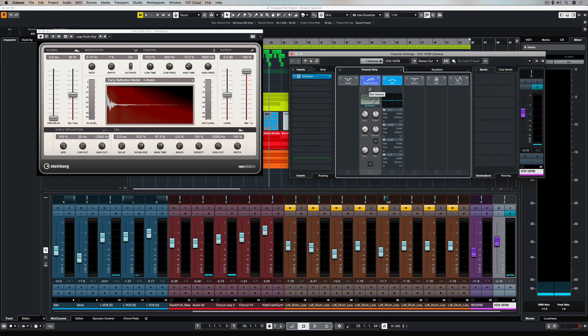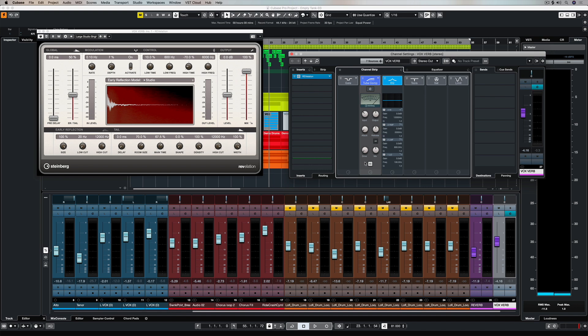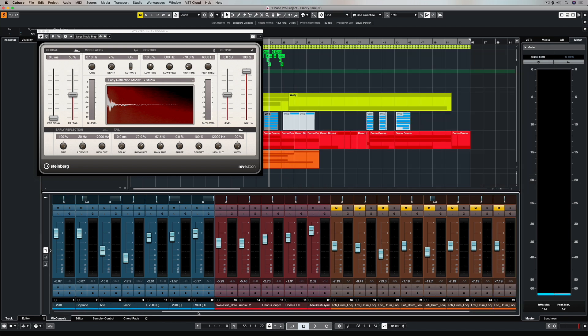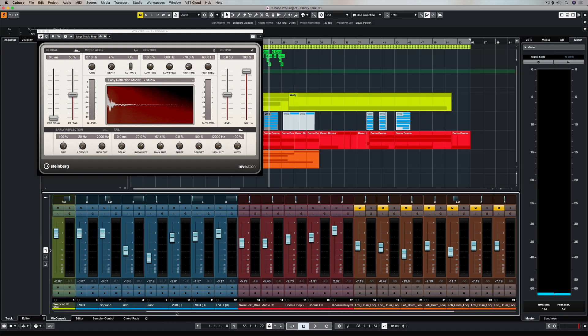What I want to do is use compression to control this reverb, so I've opened up my channel settings window and the channel strip and clicked on the SC button at the bottom of the tube compressor. That's activated the sidechain on that compressor.